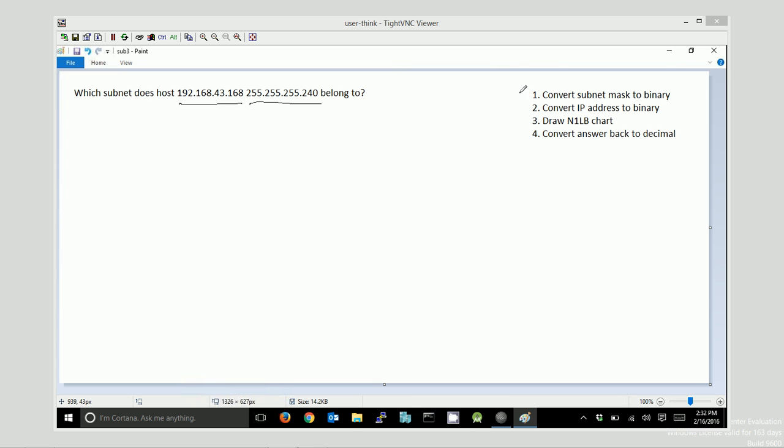So the first thing we want to do is convert the subnet mask to binary. We want to convert this number to binary. Basically, it's all 1's up to a point and then it switches to 0's. And the key to this is really finding out at what point are we switching from 1's to 0's. So for this one, it's all 1's all the way through, actually, half of the 4th octet. If you convert 240 to binary, it's 1, 1, 1, 1, 0, 0, 0, 0. If you're rusty on your decimal to binary conversion, I've got a video for that. So I'm going to convert that subnet mask to binary.